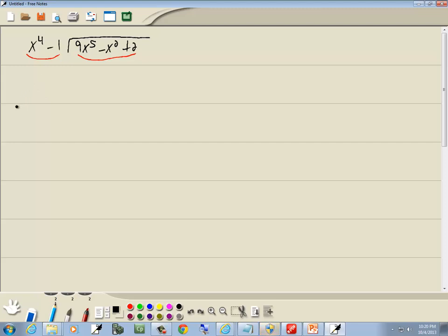Even out in front I like to put it in standard form. So here's x to the 4th, and I'm missing my x to the 3rd, so I'll put a 0x to the 3rd. I'm missing my x squared, so I'll have a 0x squared. I'm missing my x, so I'll put 0x, then minus 1.